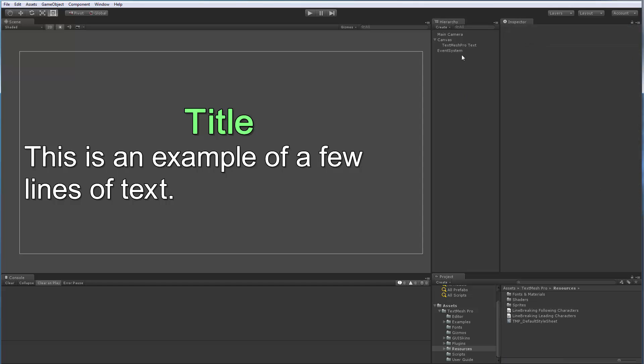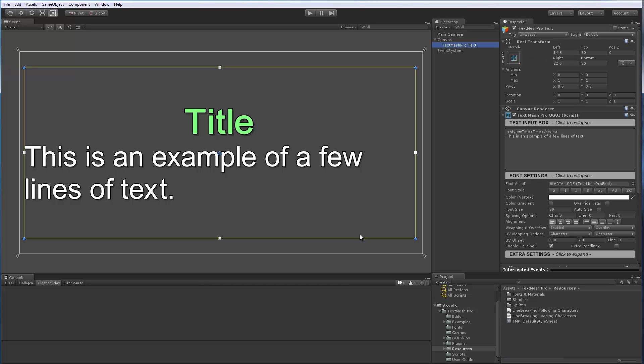So that's it for this video. As I said, this is now available in the latest release of TextMesh Pro, which is Beta 2 for Unity 5. If you have any questions or comments or suggestions, please feel free to post. Thank you for watching.